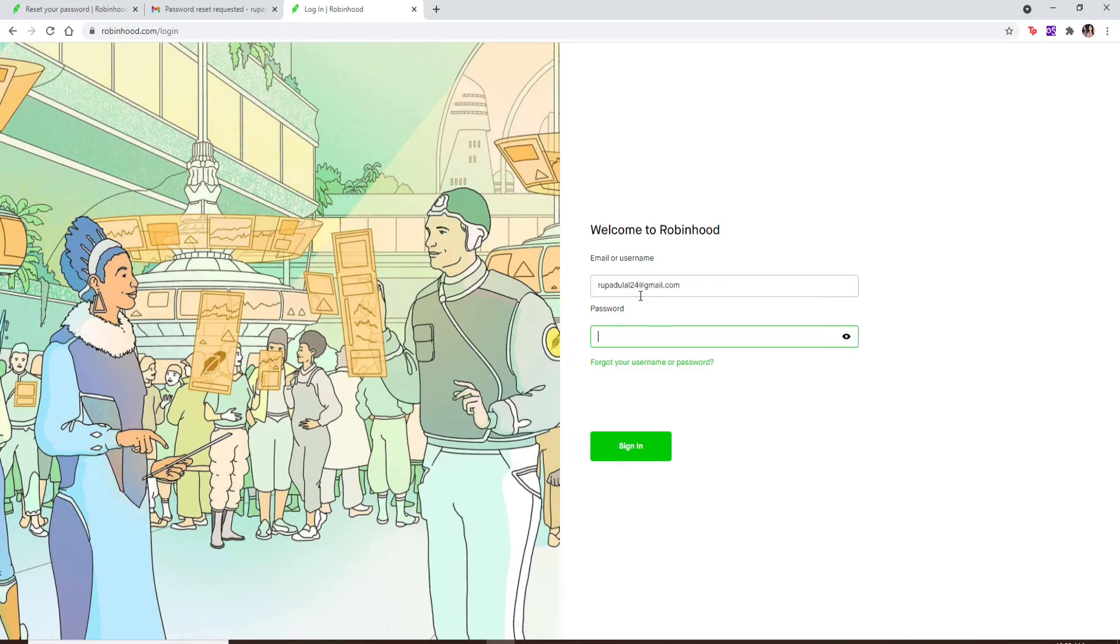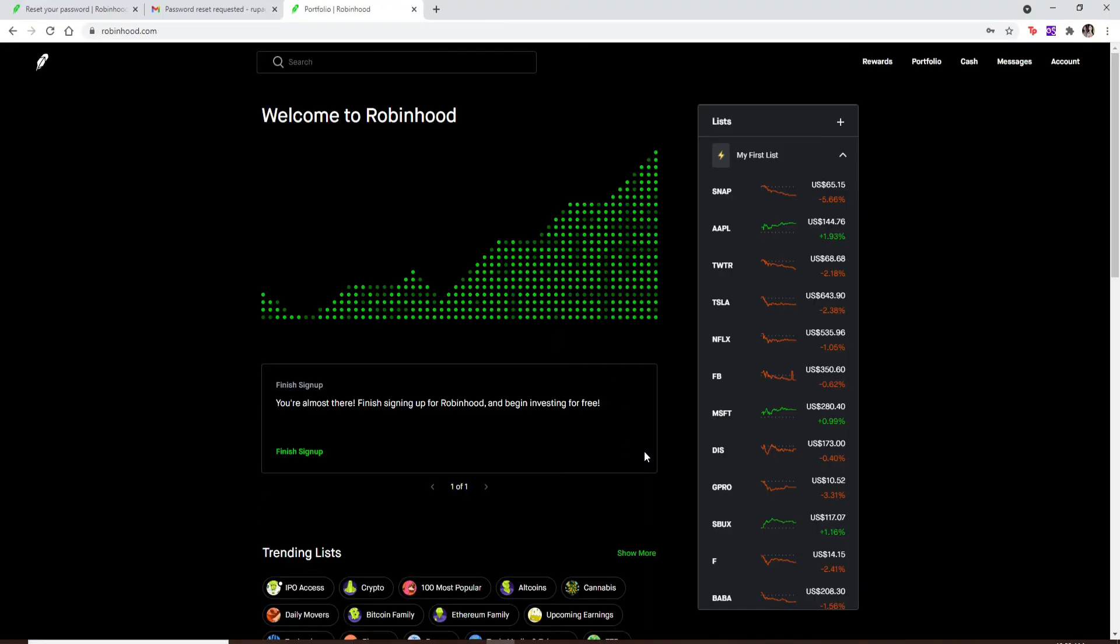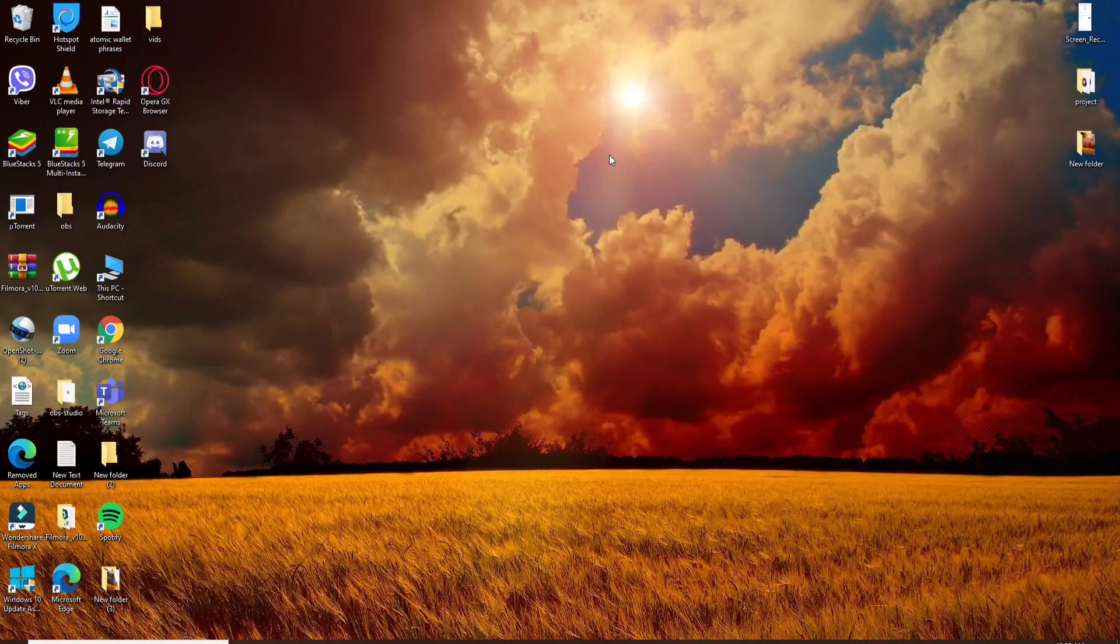Whenever you're trying to log into your account again, you should enter the new password that you just reset to. After you're done, click 'Sign In', and that is how you can log into your Robinhood account by resetting your password even if you've forgotten it.